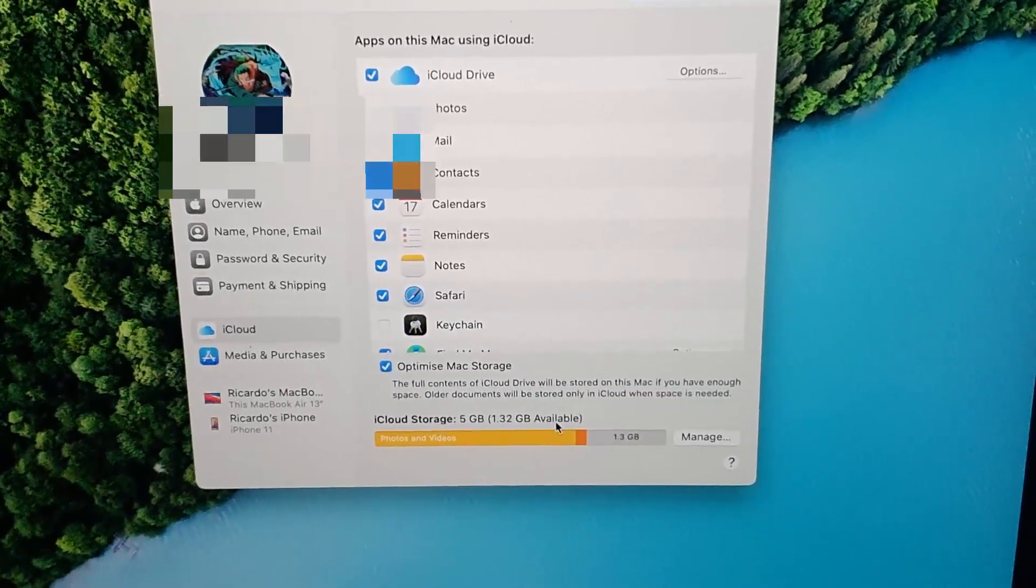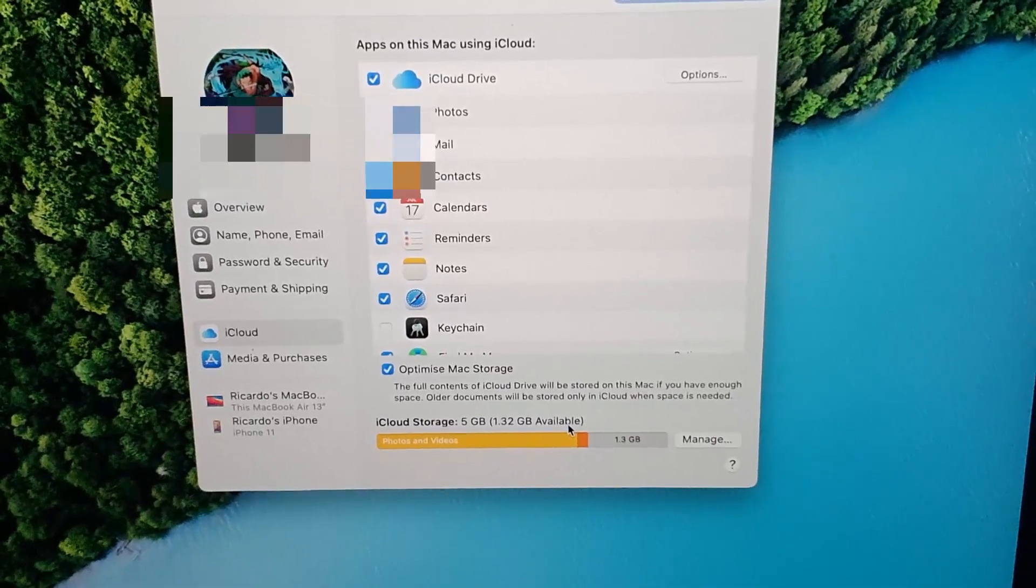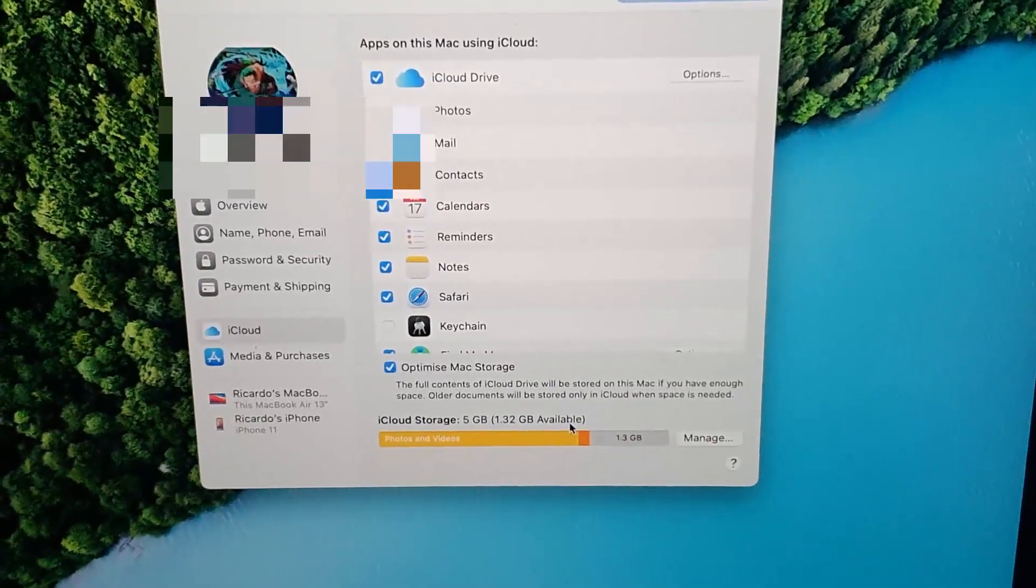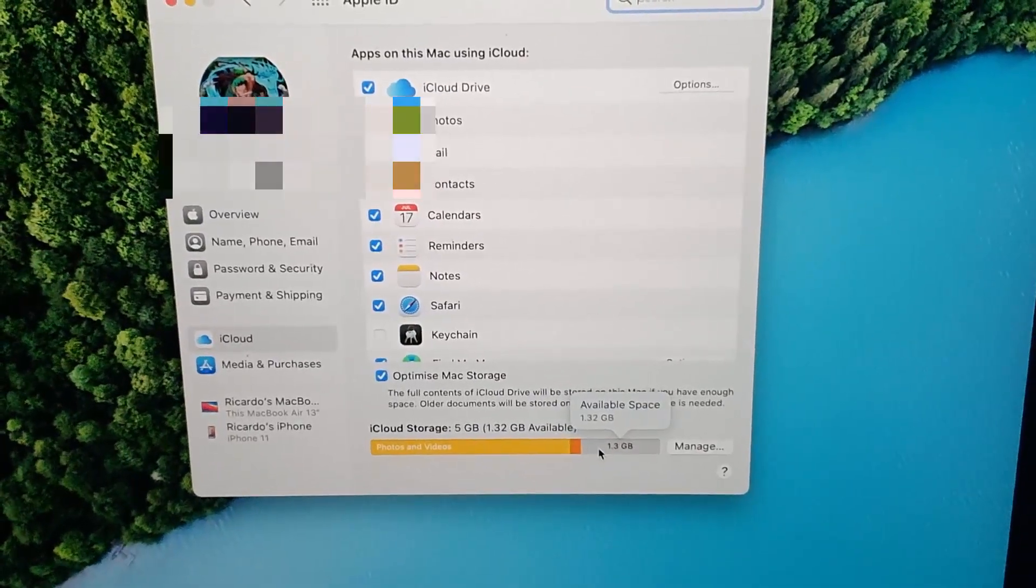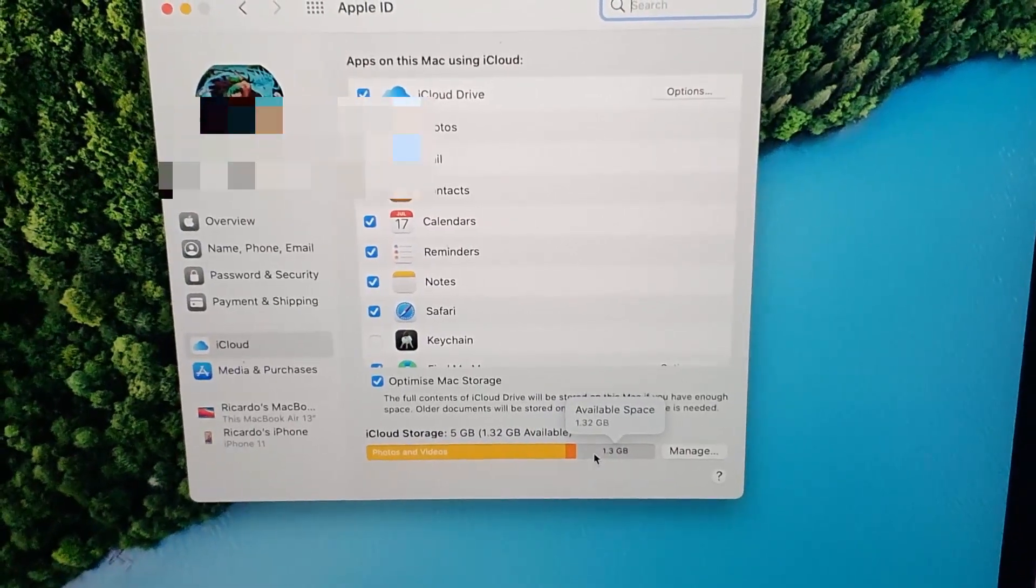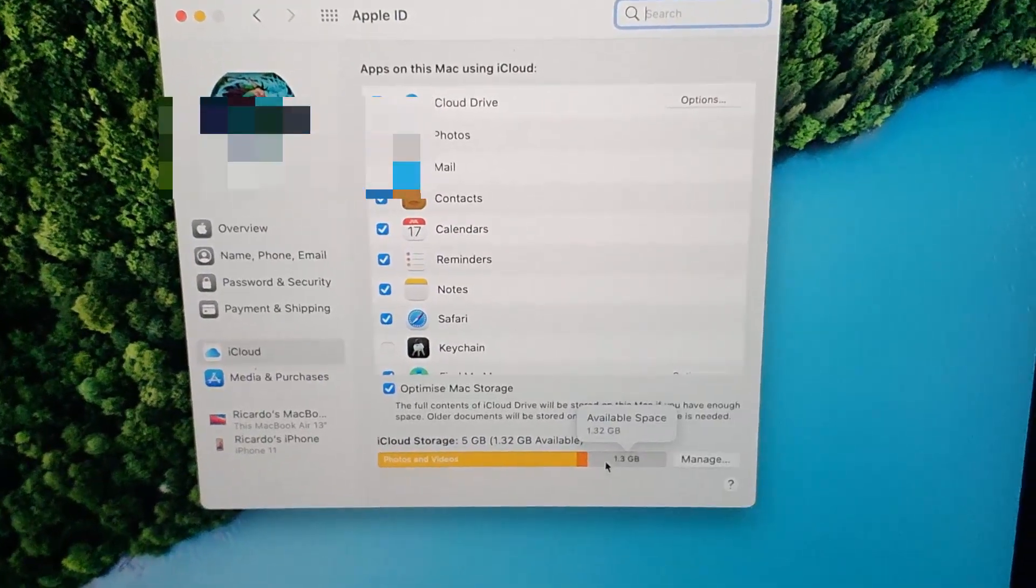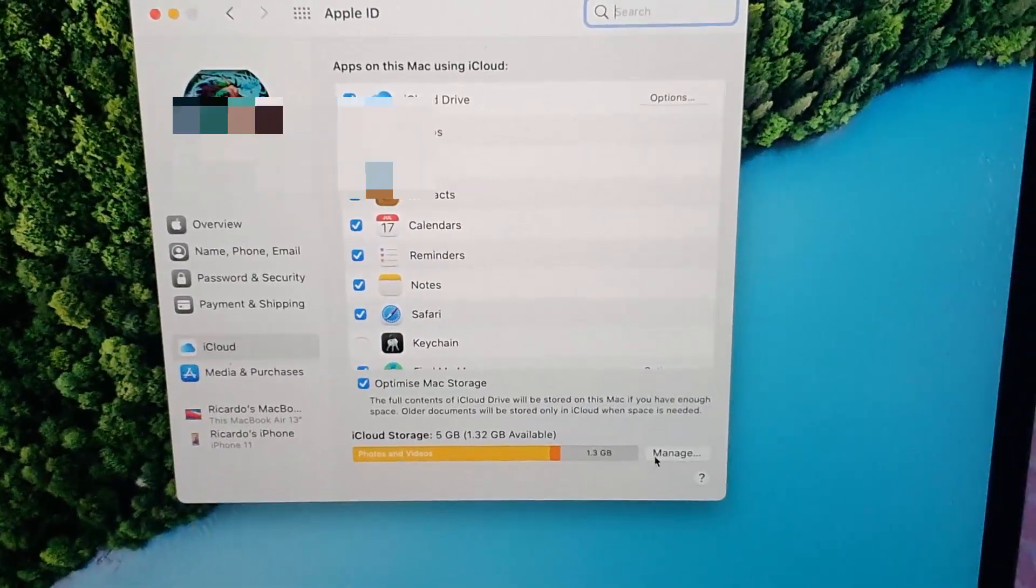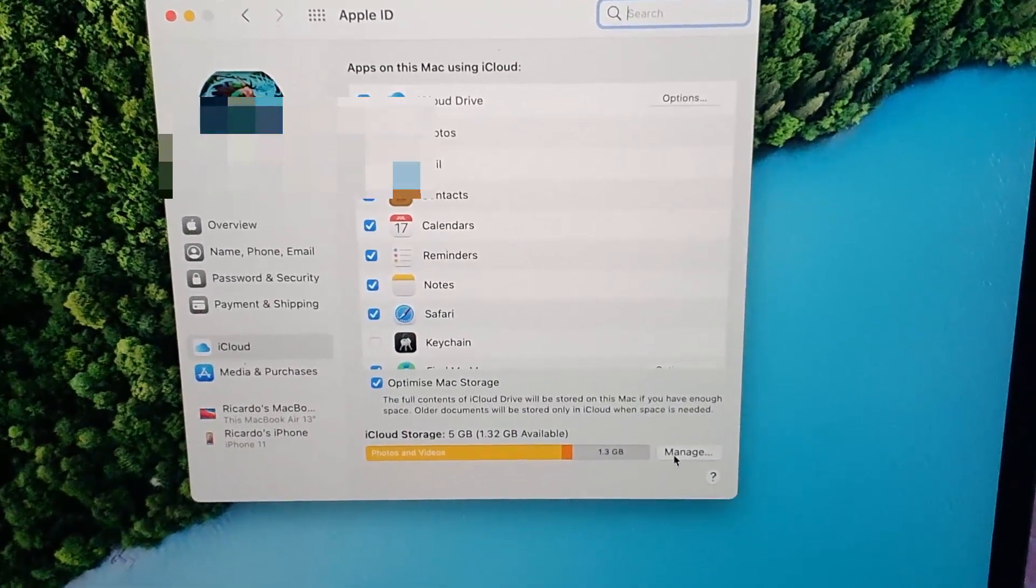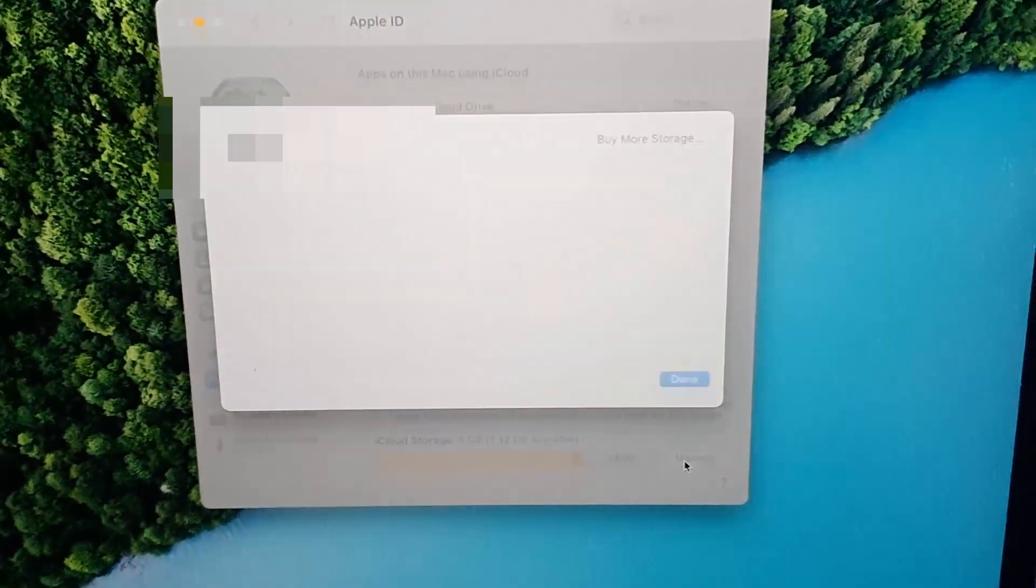You can see down here on the graph what's being backed up. You can check and uncheck, and you can go to Manage right down here. It should say loading, and you can go in.